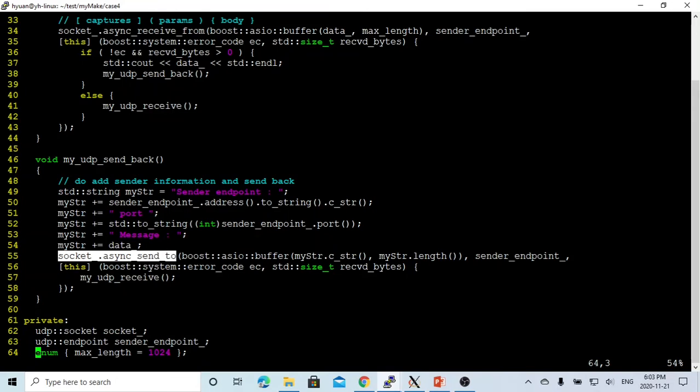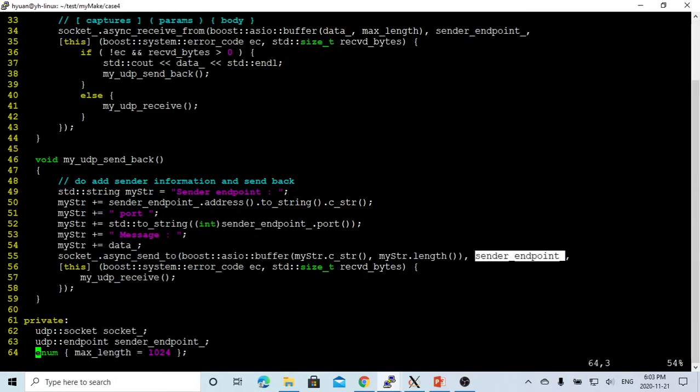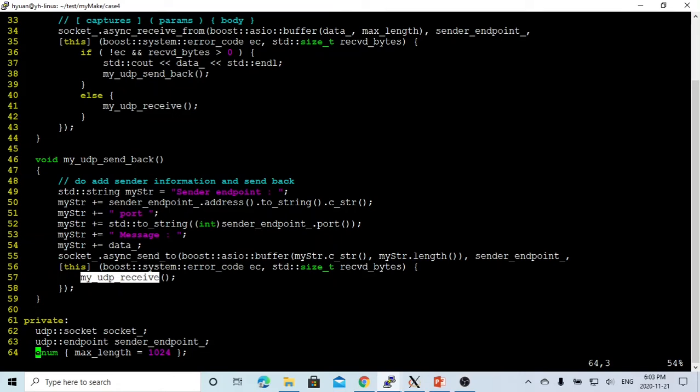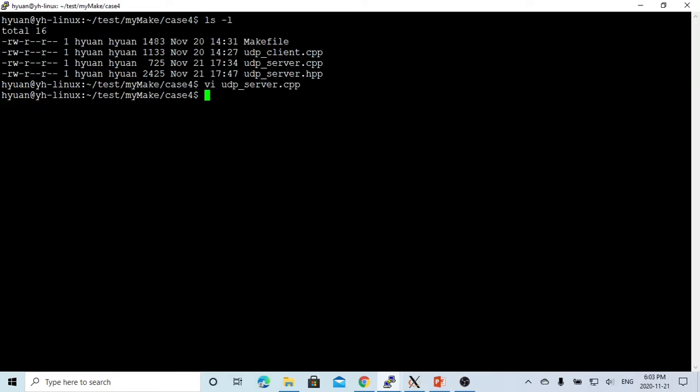We have a buffer, sender point, and for the handler, we go back to making another receive. So let's save this program and we have to make clean, we recompile.